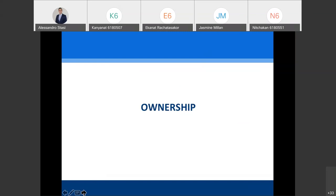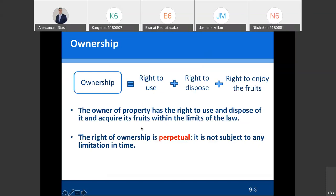Let's see how the law defines ownership. Ownership gives the owner the right to use, dispose, and enjoy the fruits of the property. What is the right to use?